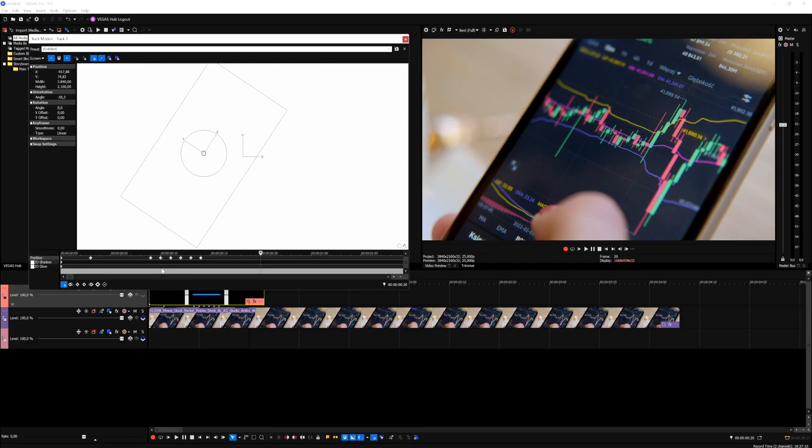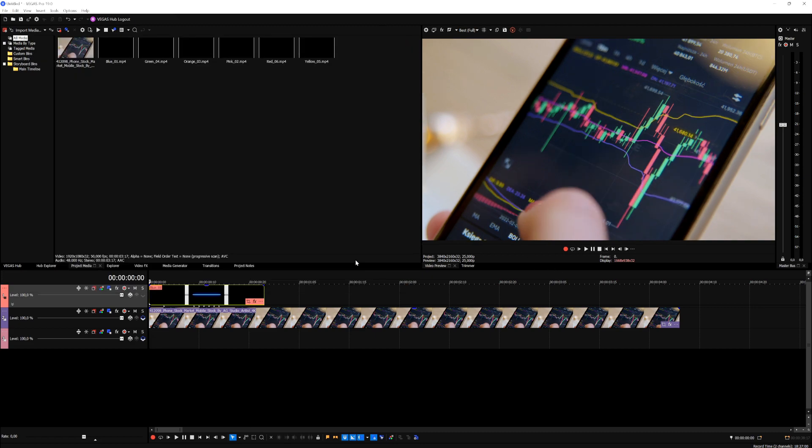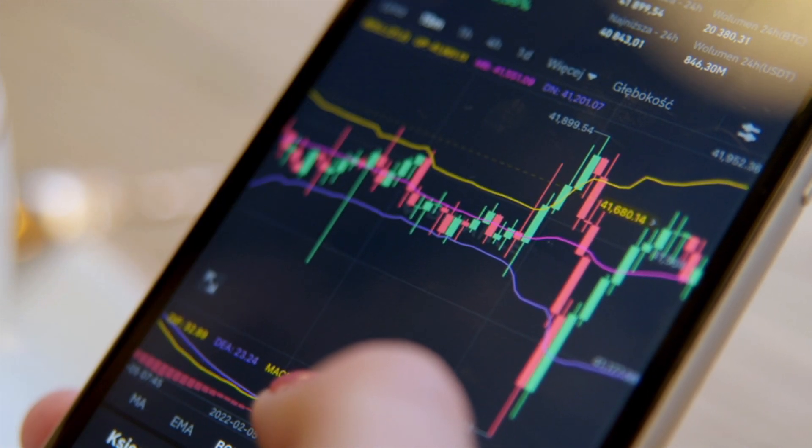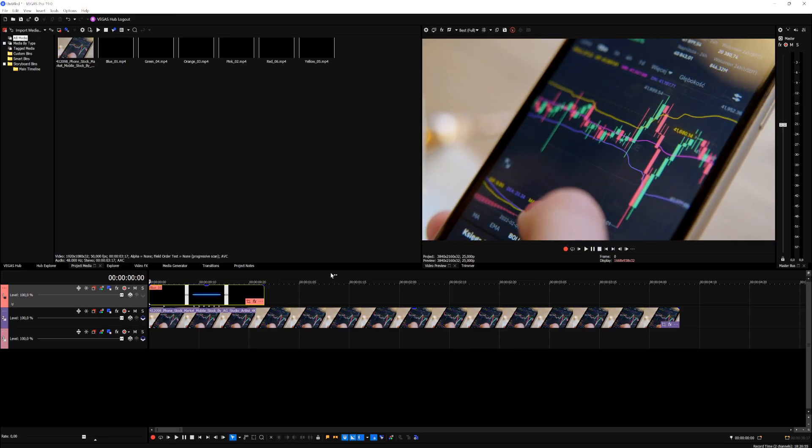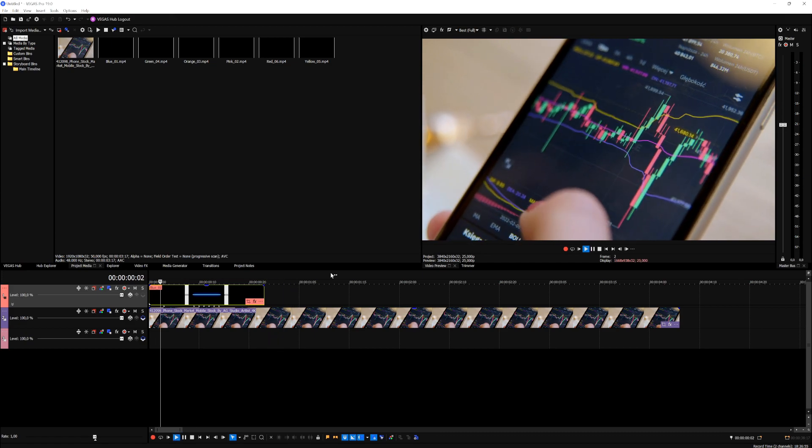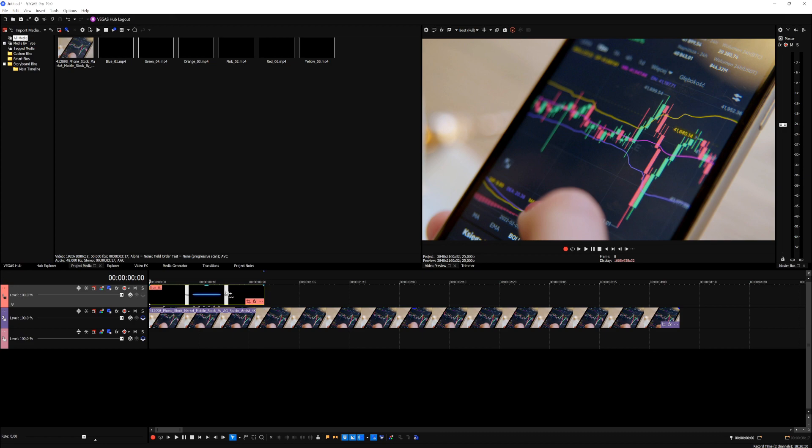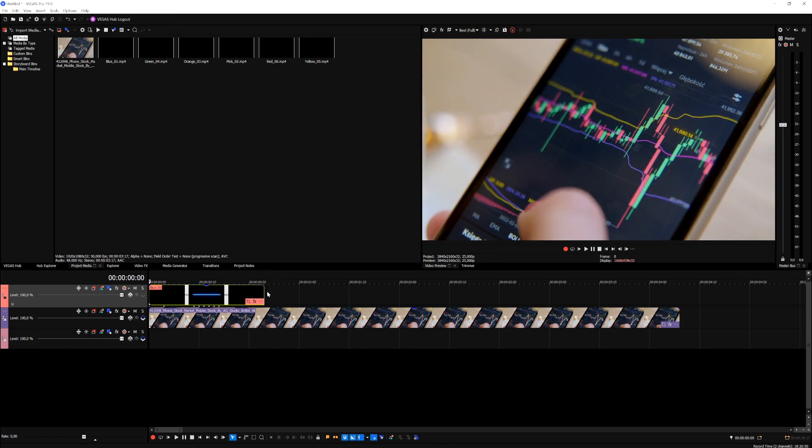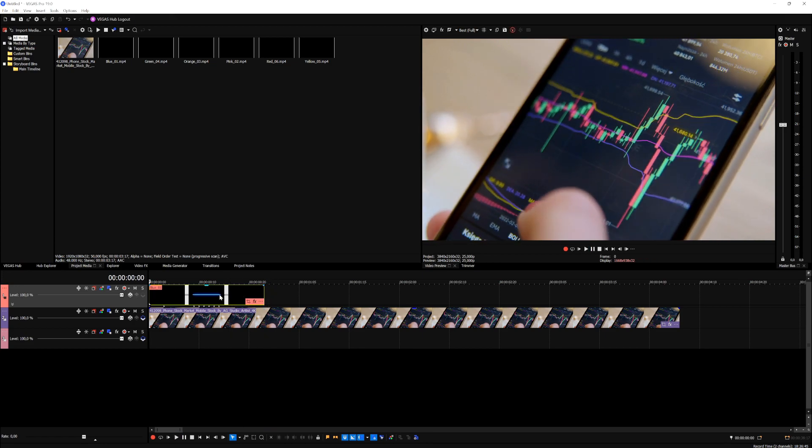Alright guys, so we made a couple keyframes. I actually had to pause it in between. Let's go and play it back, and let's see what we have created. As you can see, that looks really cool. Now it's following the actual phone, and we can also make this even faster if you want to, just like that.